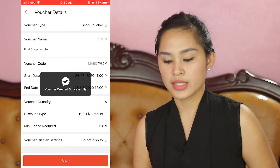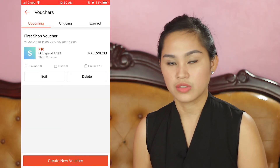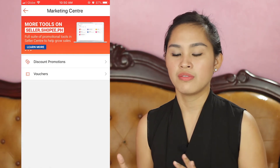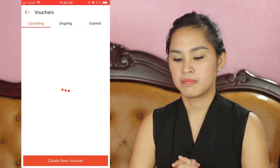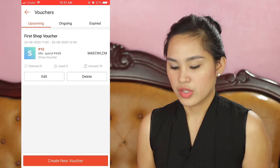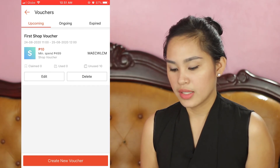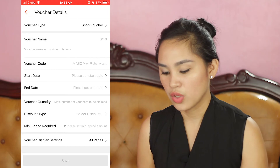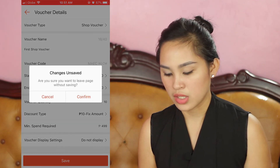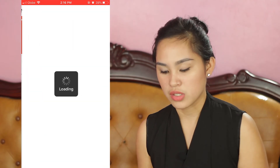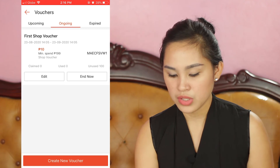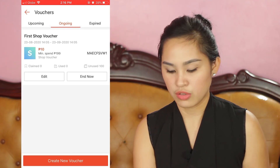Once everything is okay, just click Save and your voucher is ready. It will go to 'Upcoming' if it hasn't gone live yet, or 'Ongoing' depending on the time and date you set. As I mentioned earlier, there is an edit option for your voucher. Right now it's still in Upcoming, and later I'll show it moving to Ongoing. You can also see the number of users who have claimed and used your vouchers.